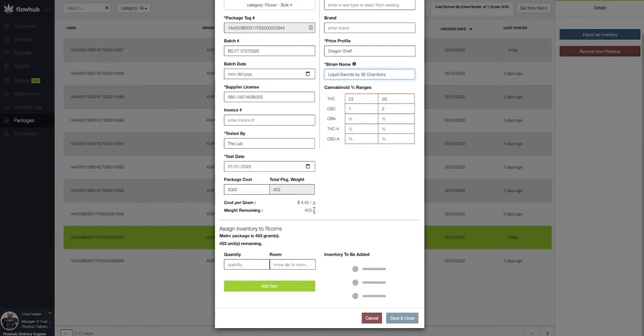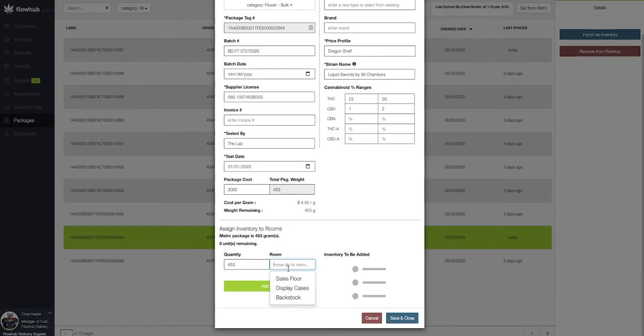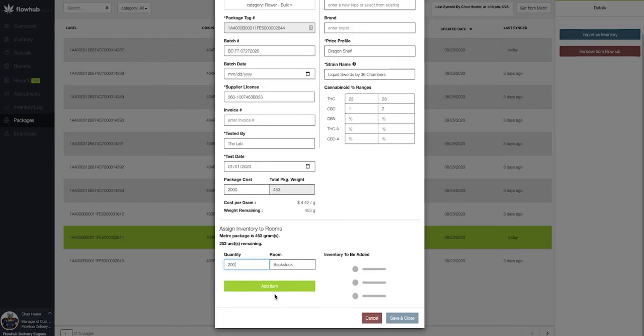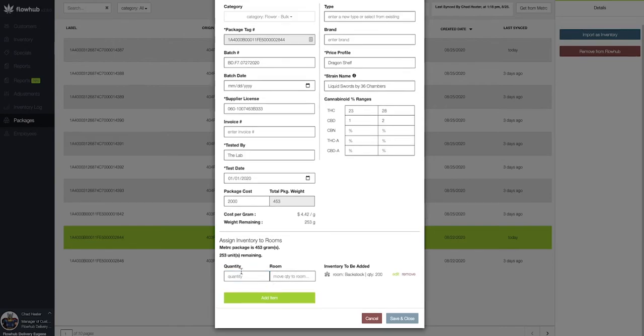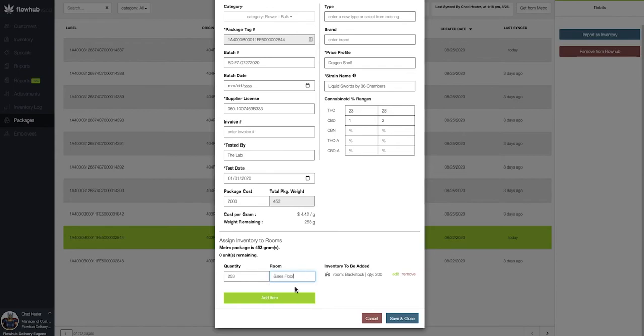Lastly, we have our opportunity to assign this to a specific room. So I've got all 453 of my grams and I'm actually going to bring those to my backstock. Now, if we wanted to split this package, we do have that option as well. Let's say I only wanted to put 200 in my backstock and then I can put that last 253 on my sales floor.